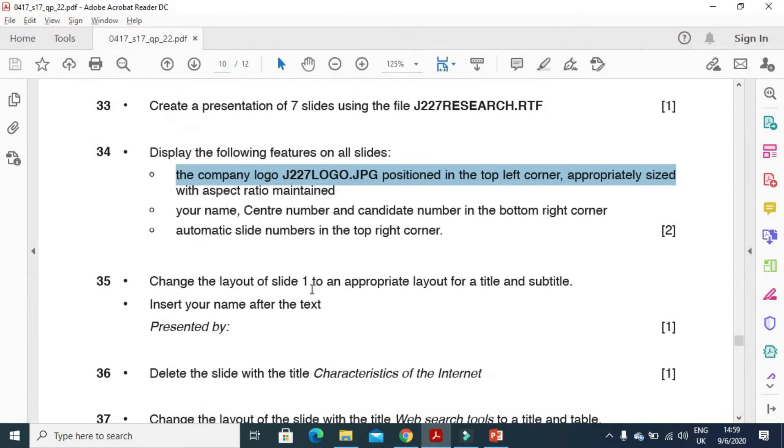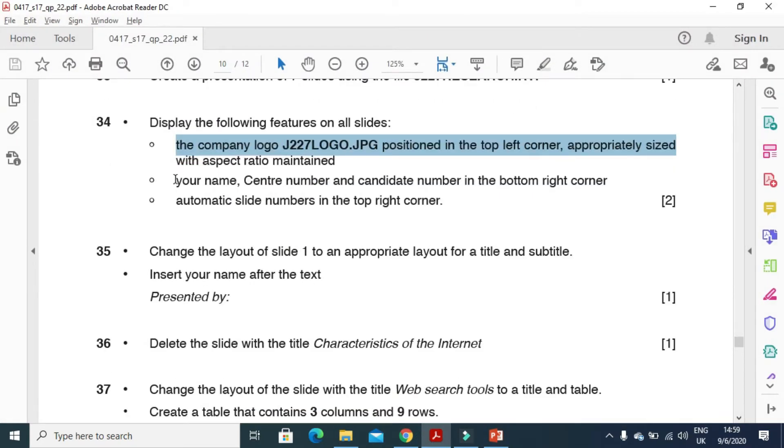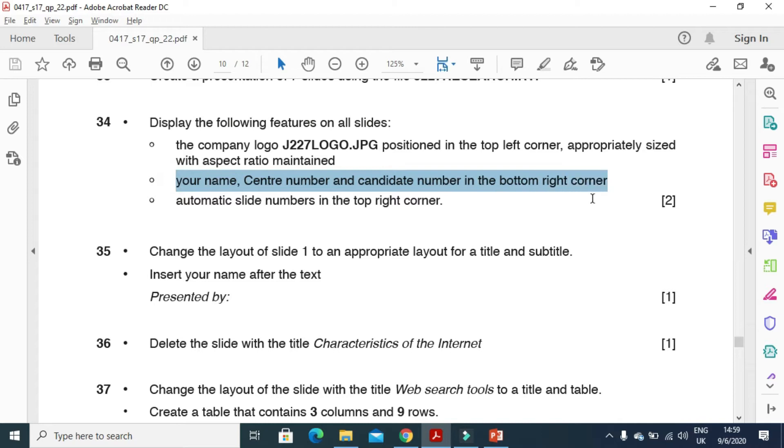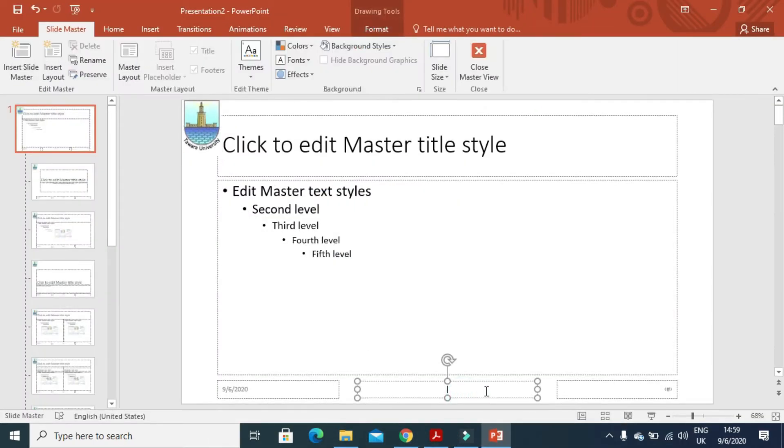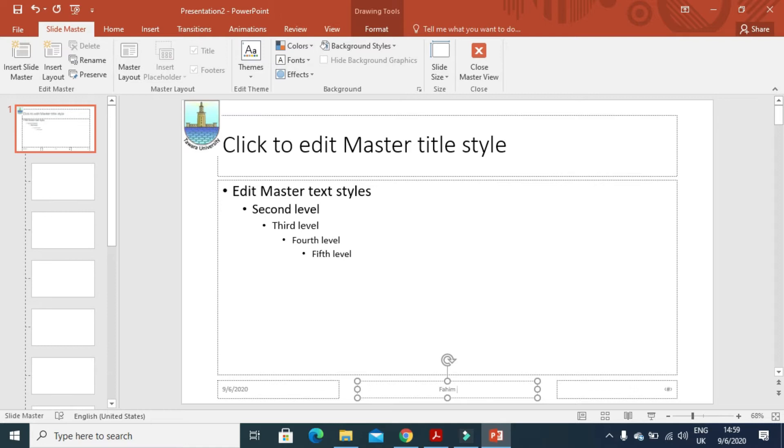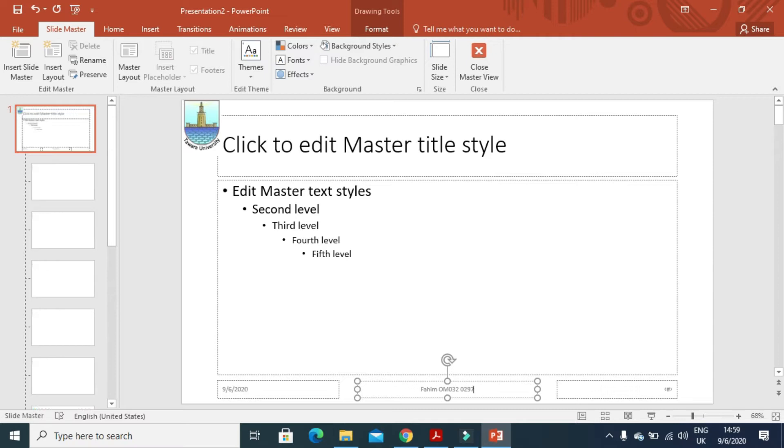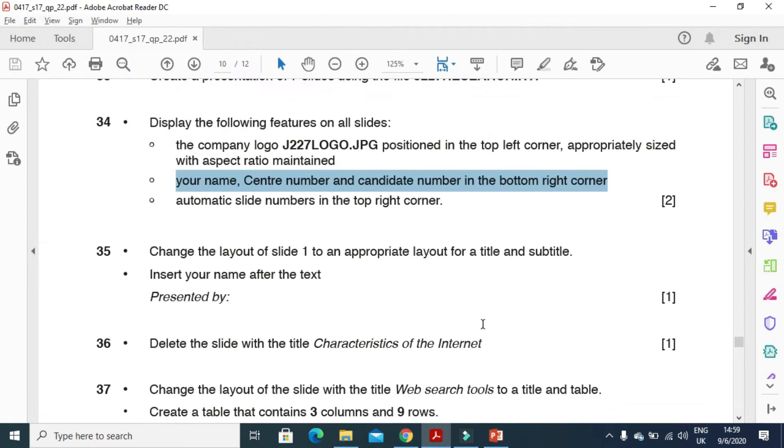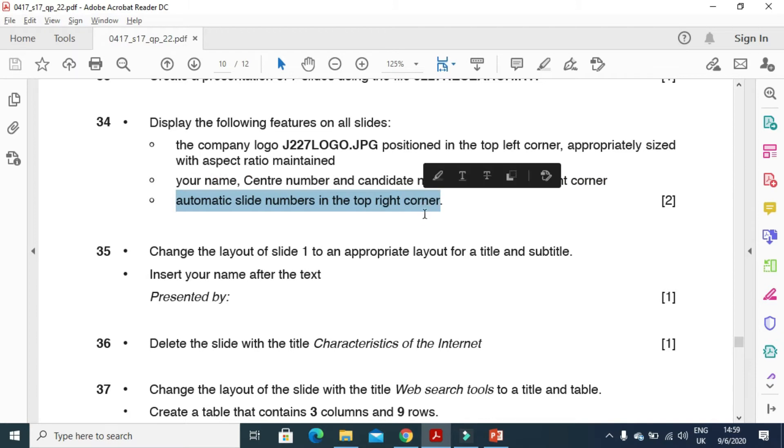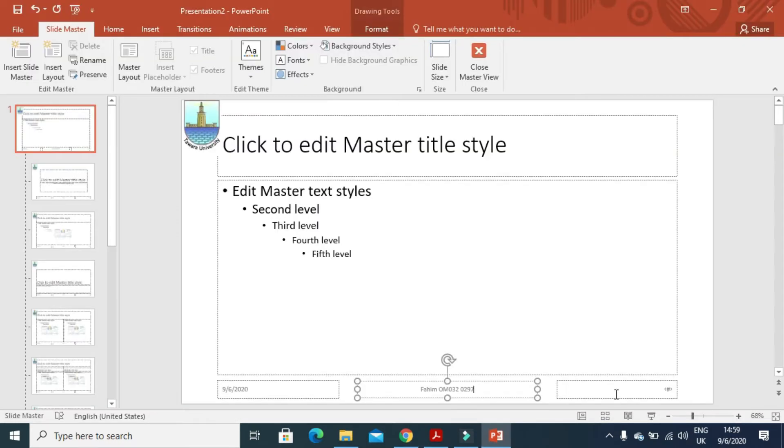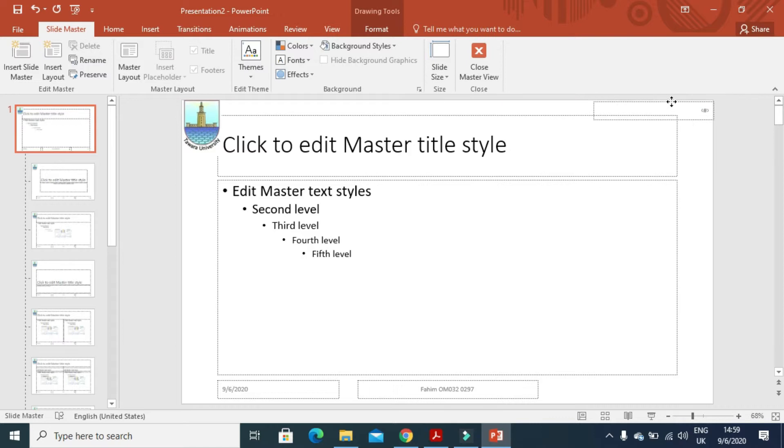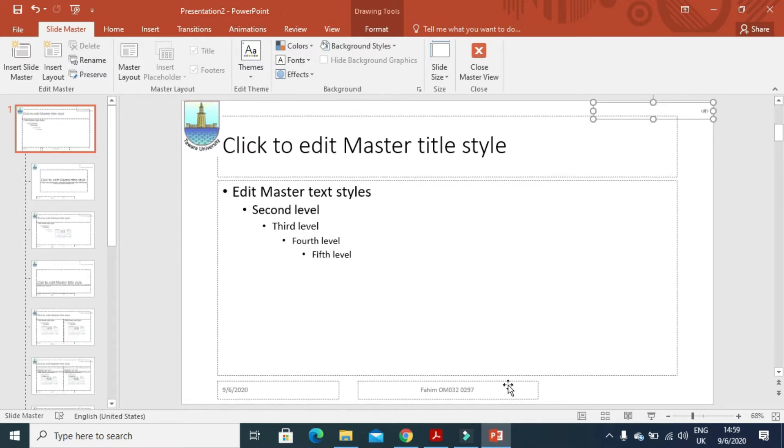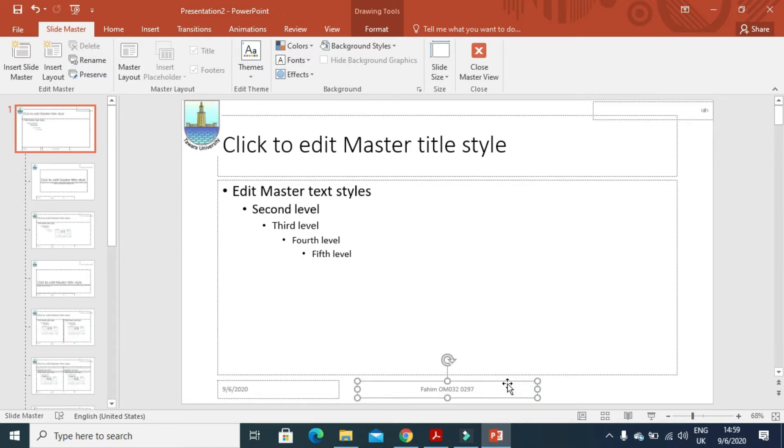Then next step is your name, center number, candidate number at the bottom right corner. So just type your name, center number and candidate number here. And next is automated slide number at the top right. So this slide number will move from here to the top right of the slide. And this one at the bottom right.